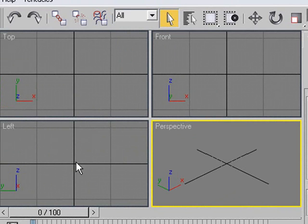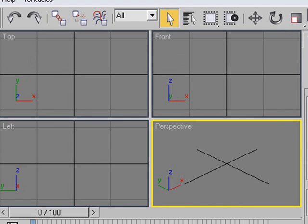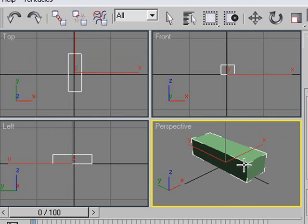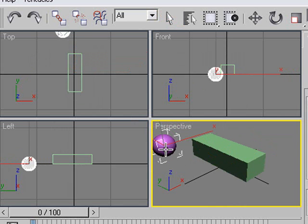When 3ds Max comes up, there are actually four views: a perspective, a front view, a top view, and a left view. As your scenes get more complex, you're going to want to use these different views. If I draw a box here and then draw a sphere right next to it, it allows me to know where I'm positioned from the different views. If you need to get something really accurate, you'll be using snap or these different views.